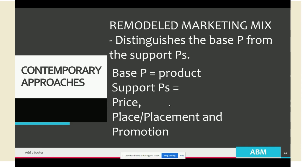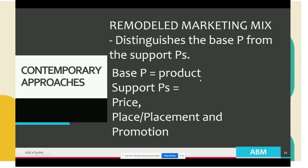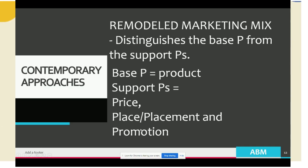Moving on to contemporary approaches to marketing, the first one is the remodeled marketing mix. In this model, there is a base P and support Ps. The remodeled marketing mix distinguishes the base P — which is the product, the most important component — from the support Ps, which are price, place, and promotion.